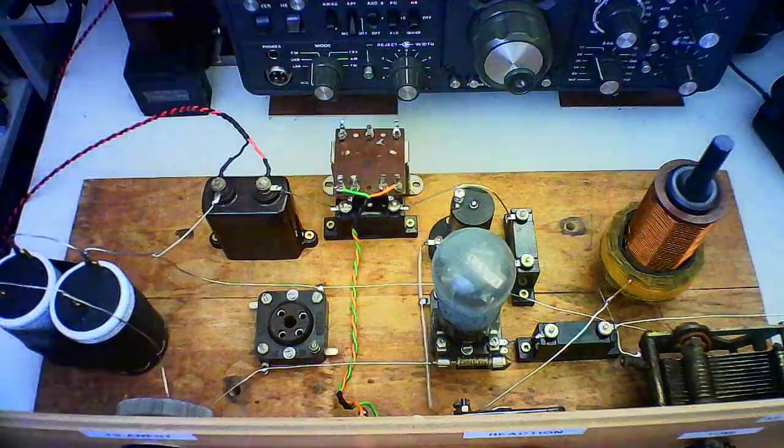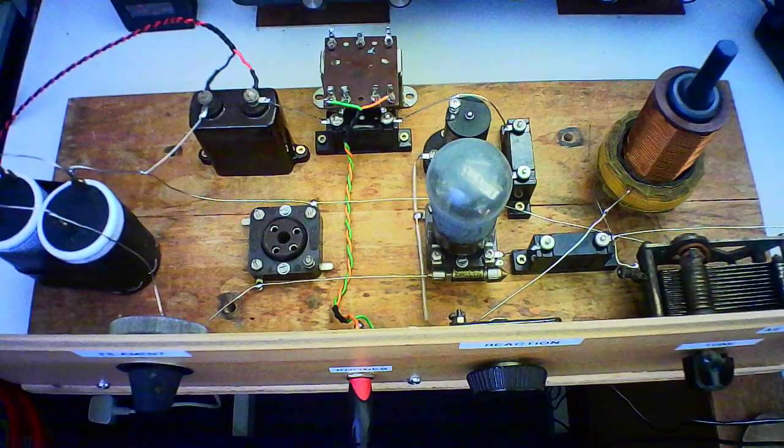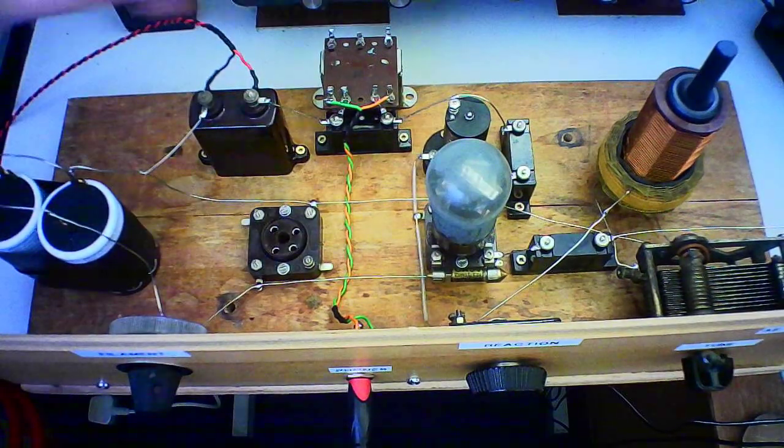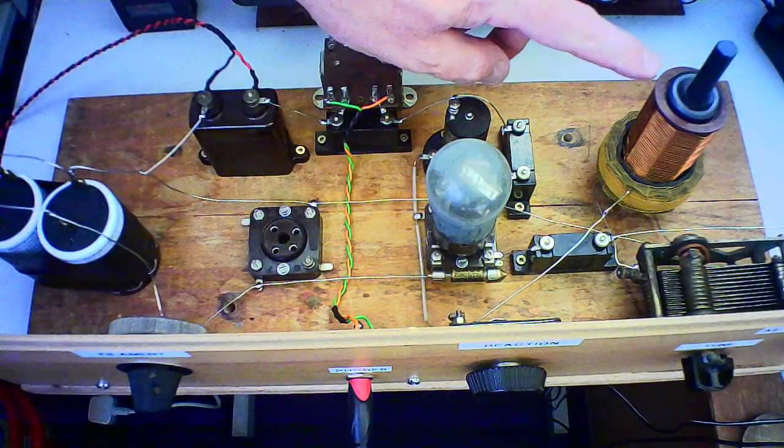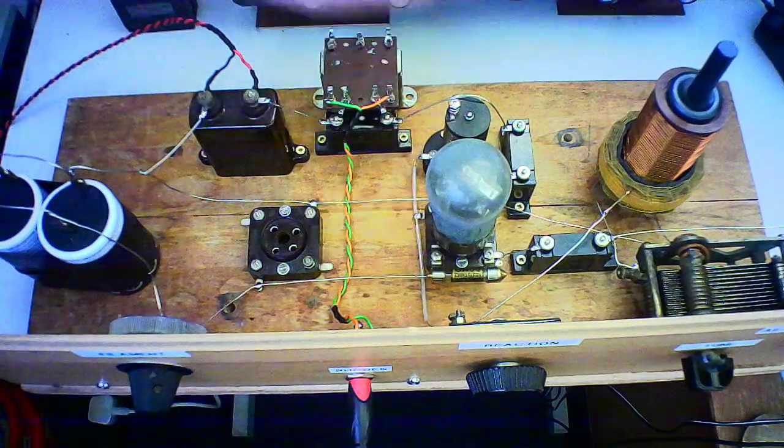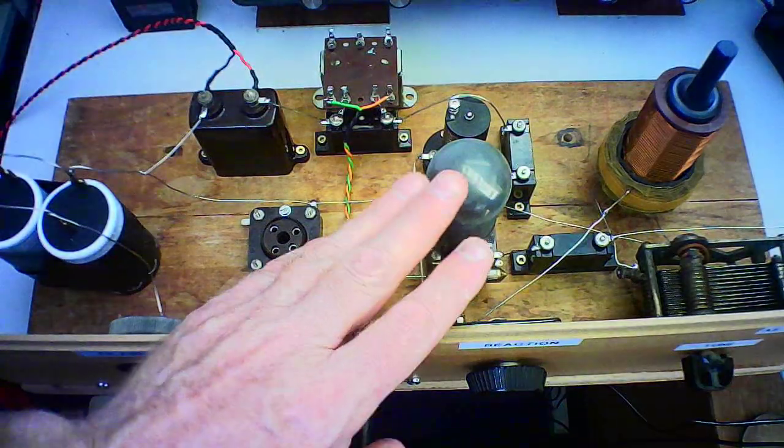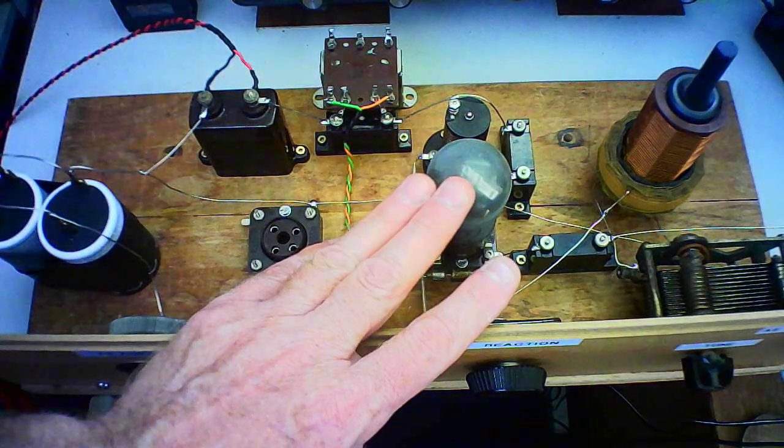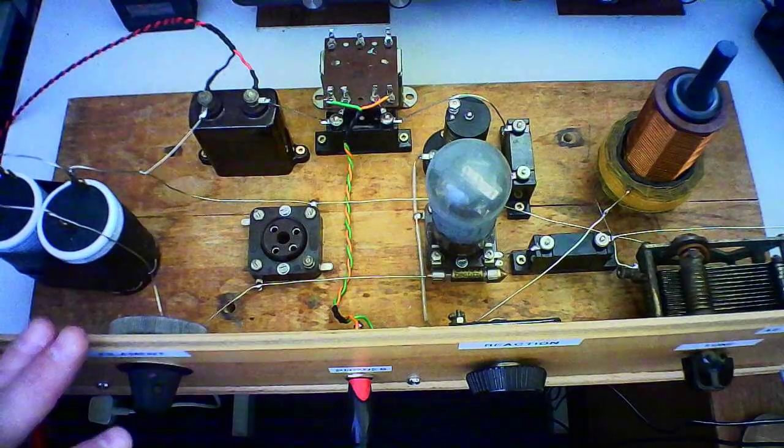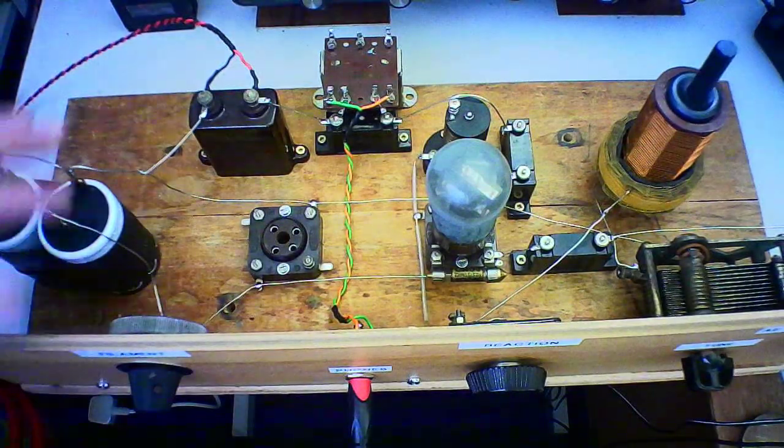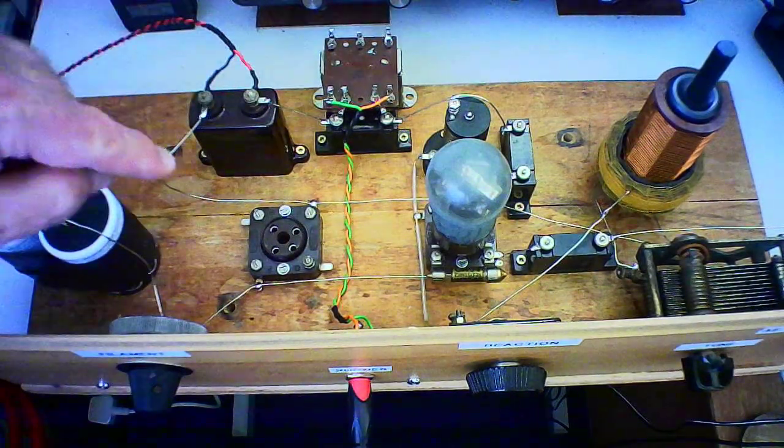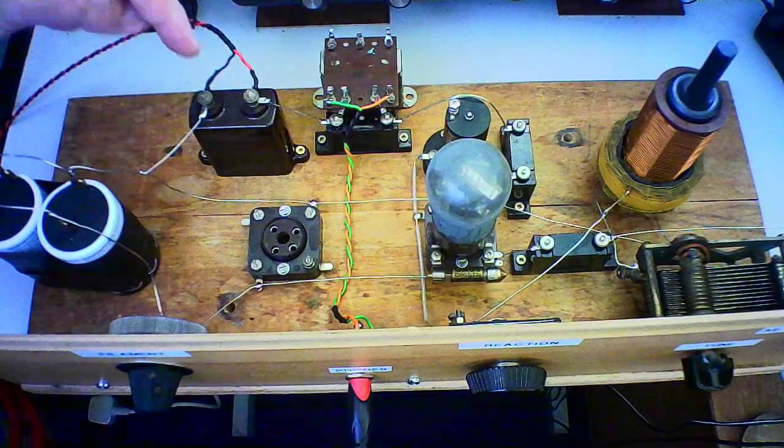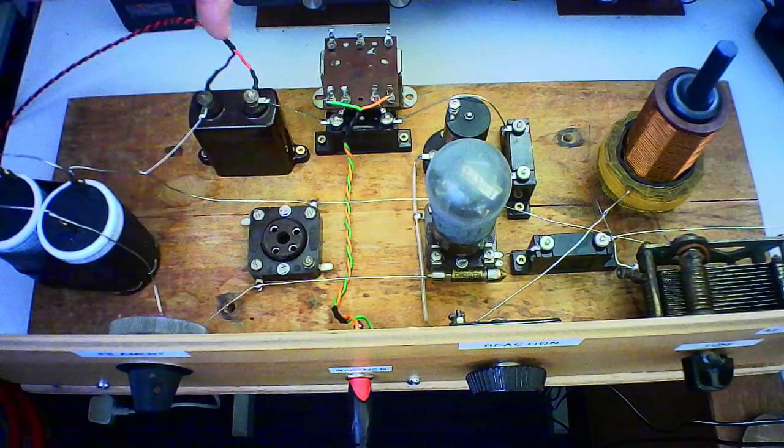The valve is an old 210 HL from Cossor. Some caps of the period. I'm not going to put my fingers in. I've got about 150 volts on there at the moment and provision for another socket for another valve there.